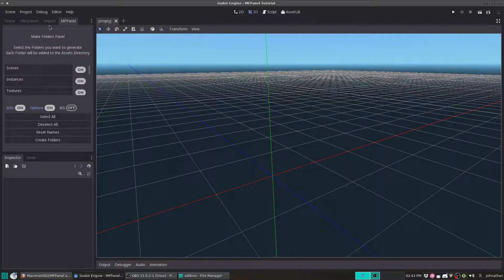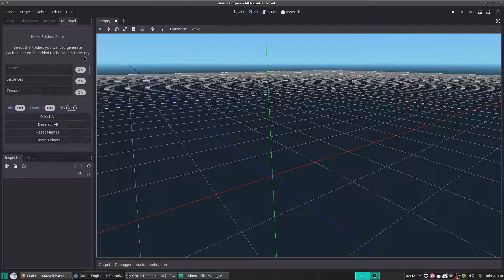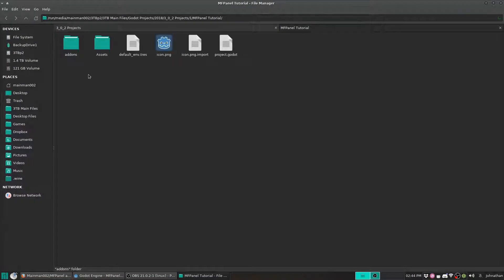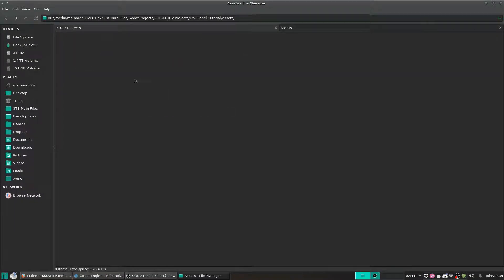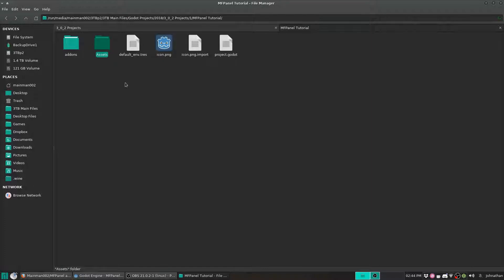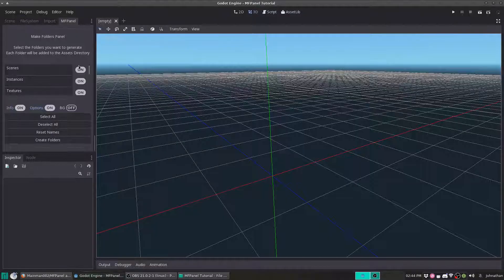By default it looks a little scrunched up. But at the top we have the title, which says 'Make Folders Panel — select the folders you want to generate. Each folder will be added to the assets directory.' And by default, whenever you open this up, it creates the assets folder, but it doesn't create anything inside of that yet. Later on I might change it to where it doesn't do this by default.